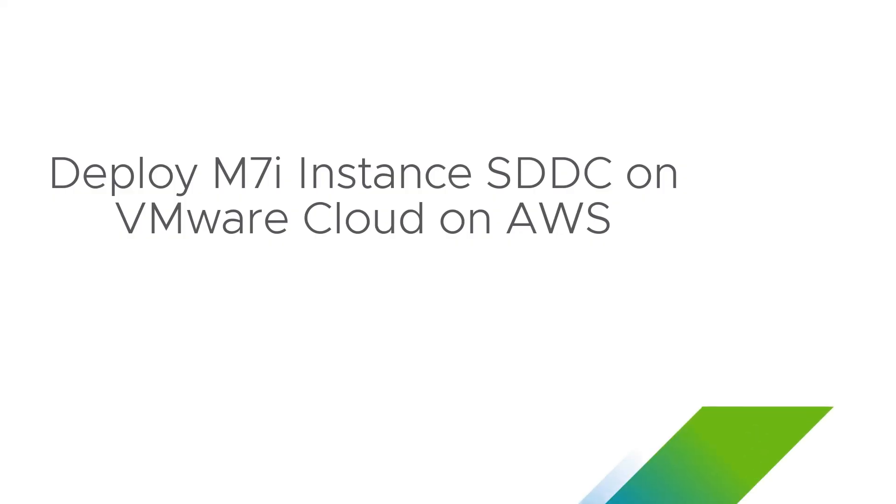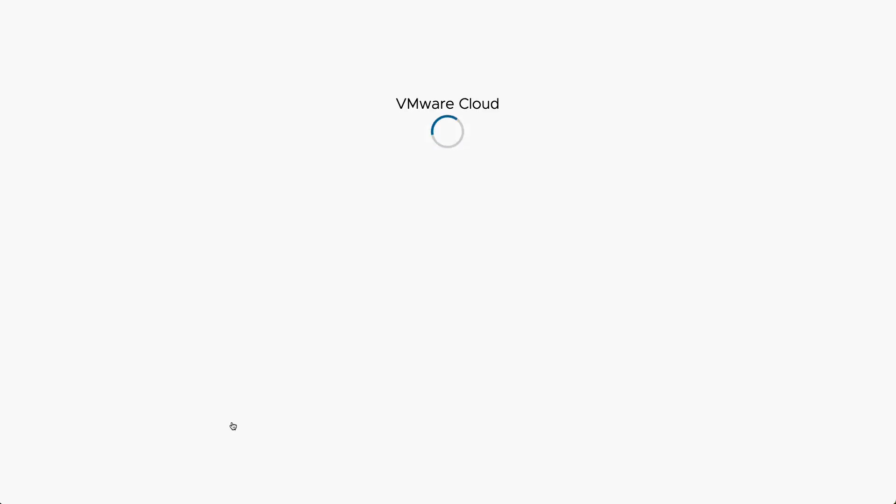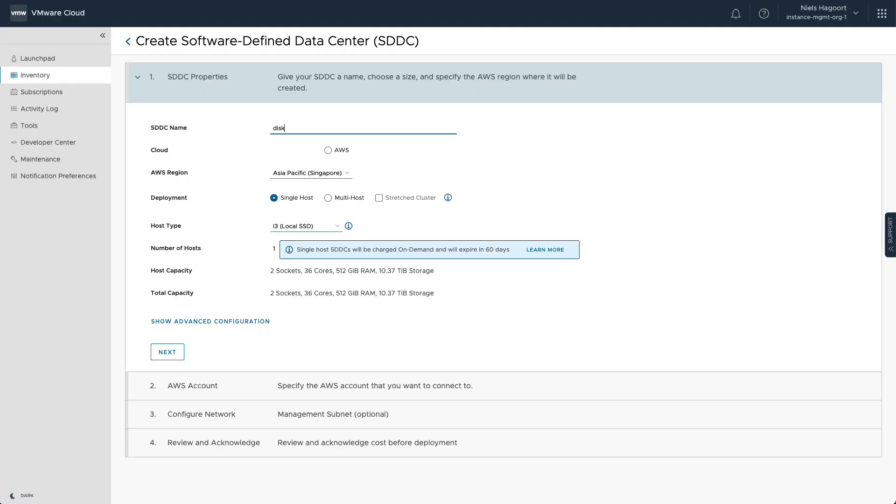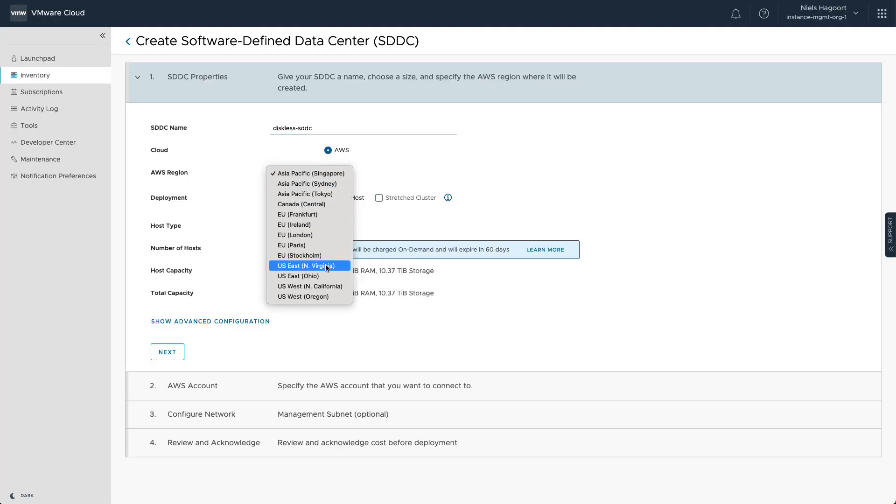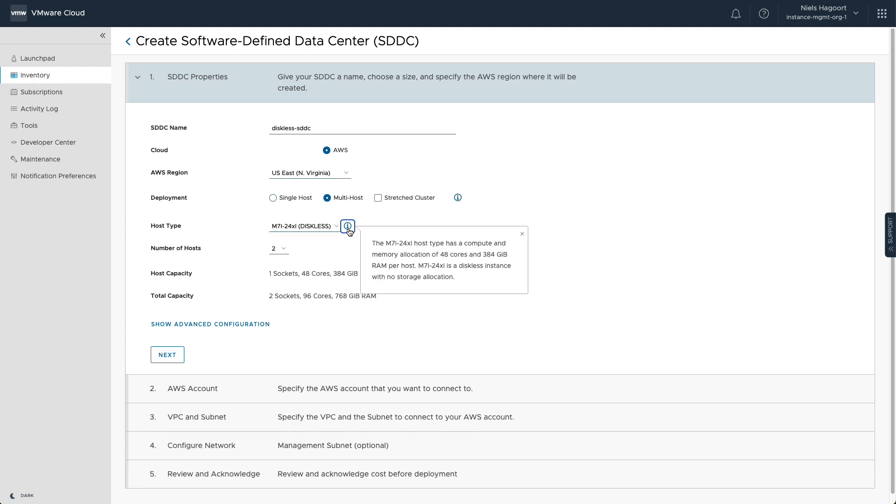Let's deploy an SDDC in VMware Cloud on AWS using the M7i disaggregated instance type. There will be a new option to select the M7i 24XL diskless host type. This host type doesn't include local NVMe devices for vSAN like other host options.